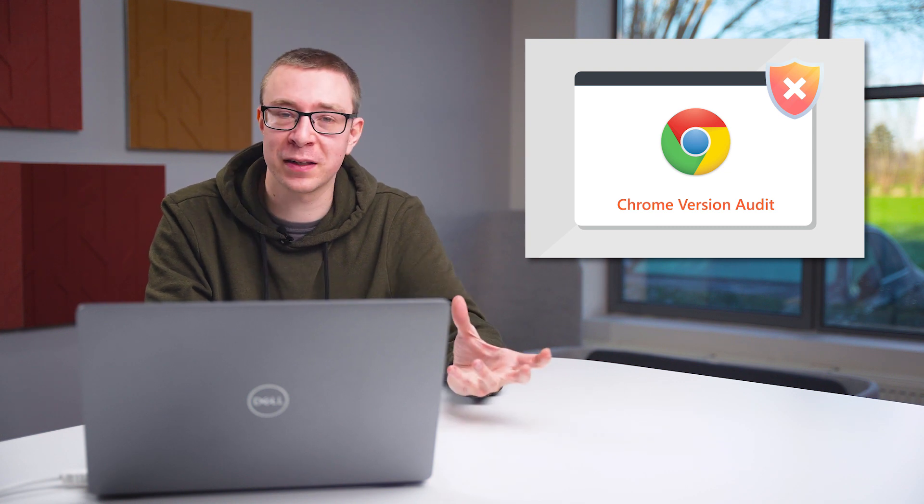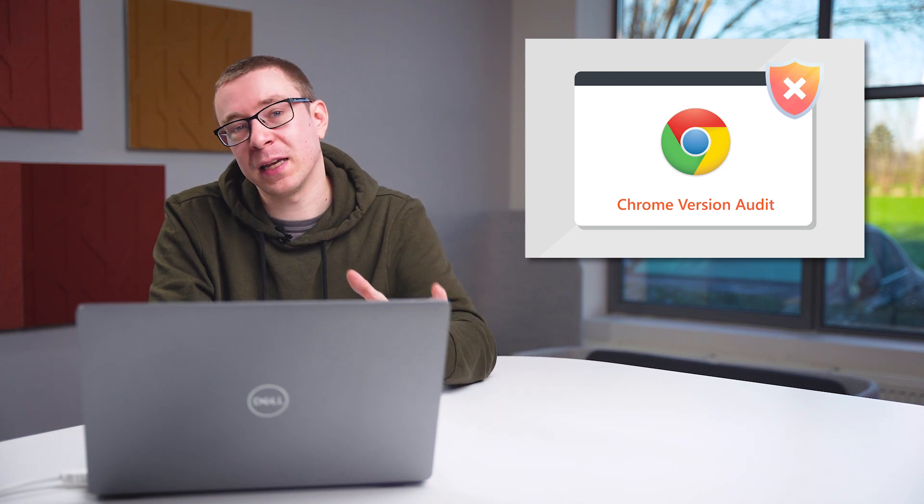Usually Chrome does update automatically, but there can be cases where this either fails or if users aren't using the Chrome browser, then the update might not actually take place.